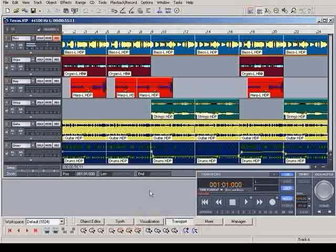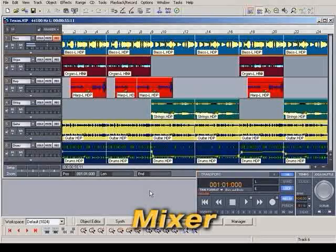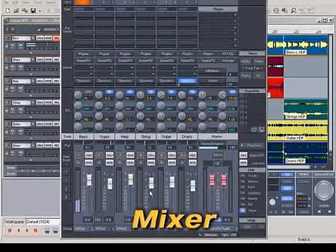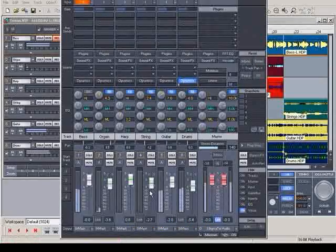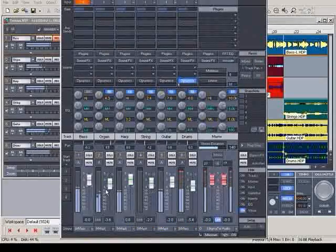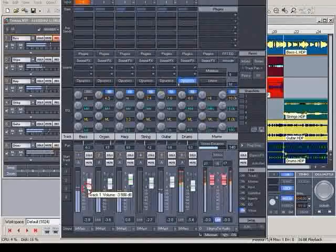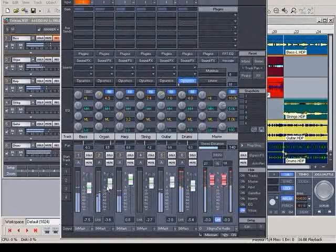Now it's time to mix. Open the mixing desk. The fastest way to do this is by pressing the M key. Set the equalizer and volume for each effect.